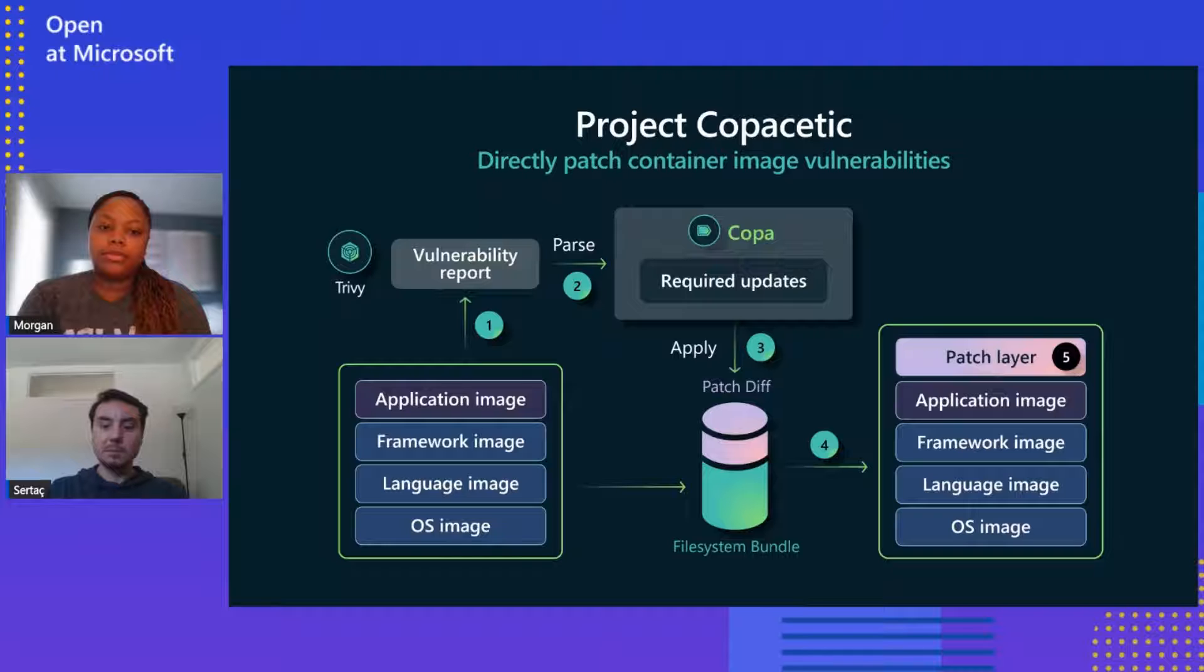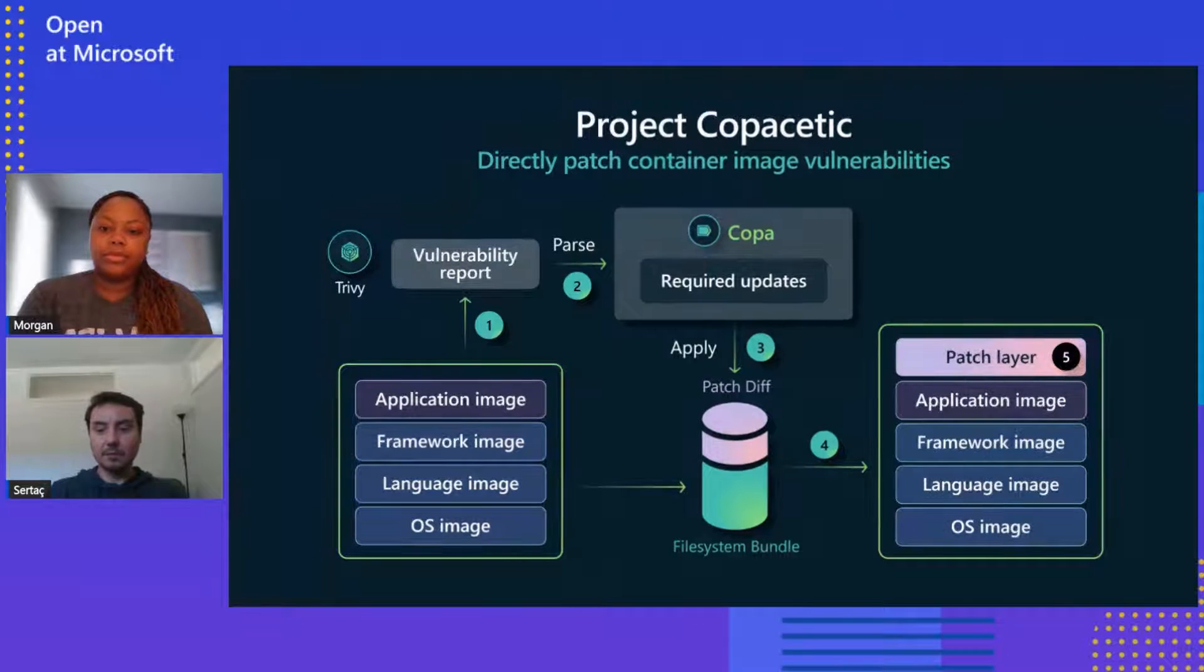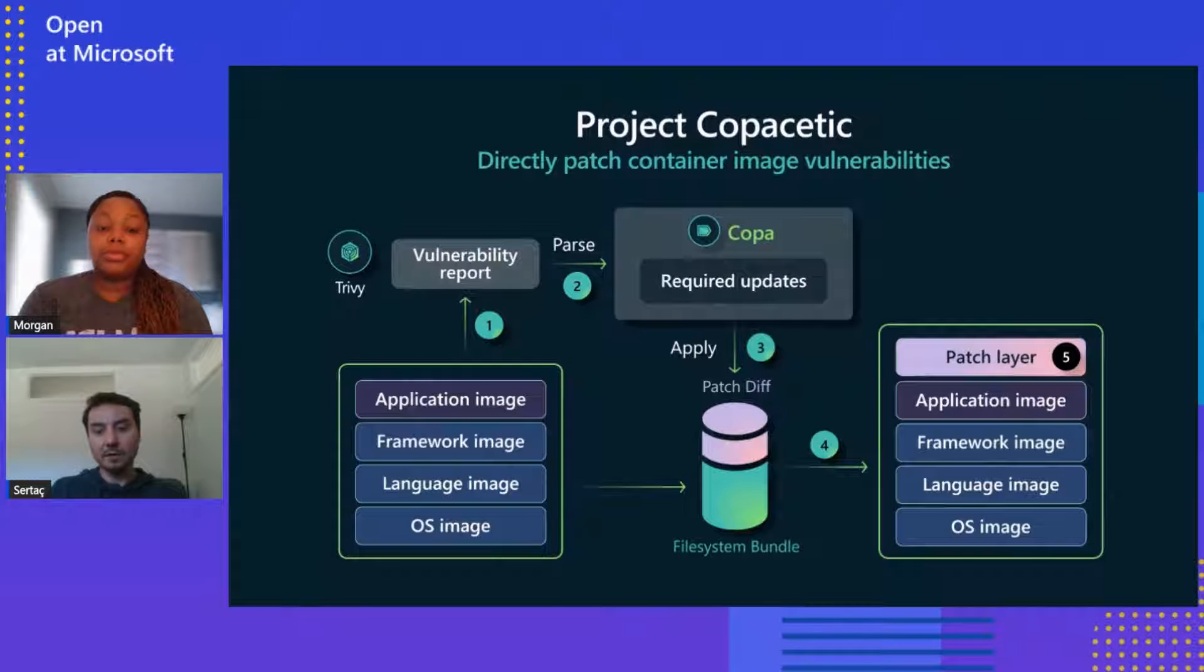And then Copa processes the needed update packages using the applicable package manager tools, such as APT, APK, YUM, and others. And finally, Copa applies the resulting update to the container image using BuildKit, creating a patch layer.